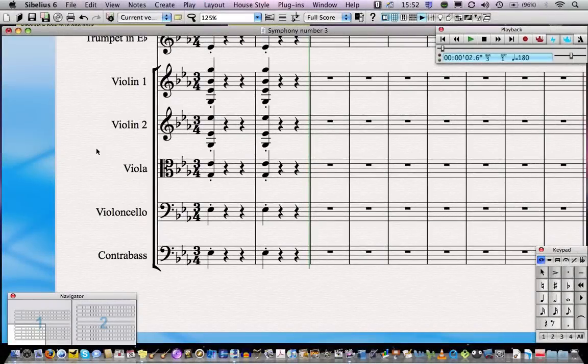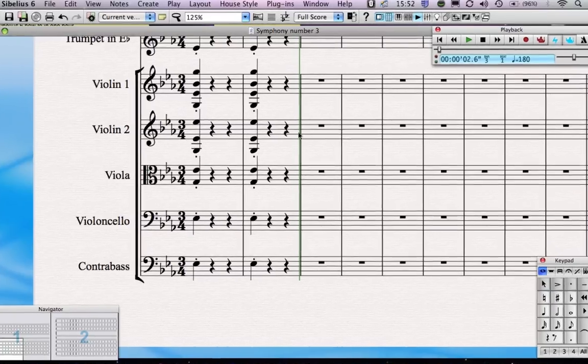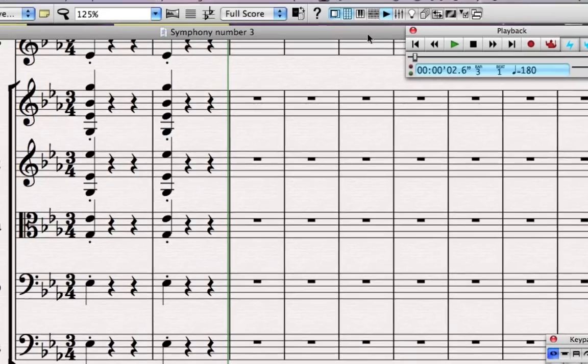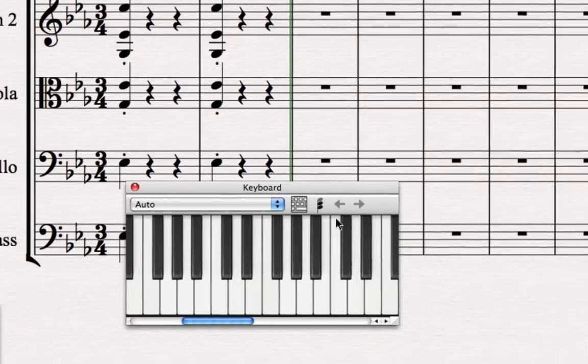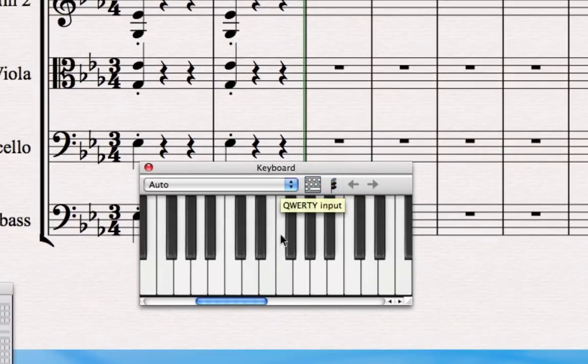In this lesson you're going to learn how to record from a MIDI keyboard. Of course, to do this you'll need to attach a MIDI keyboard to your computer. There's plenty of information on the internet or in my ebook about how to do this. Now there's also a new option in Sibelius 6 which is this button here, and that opens up the on-screen keyboard.